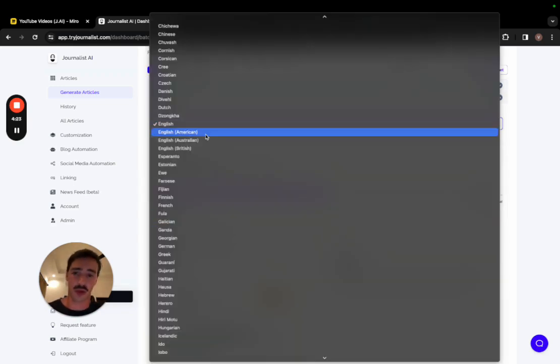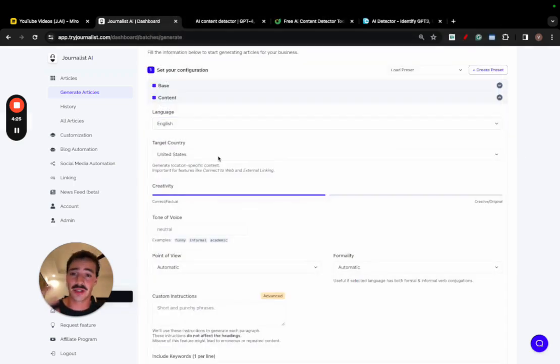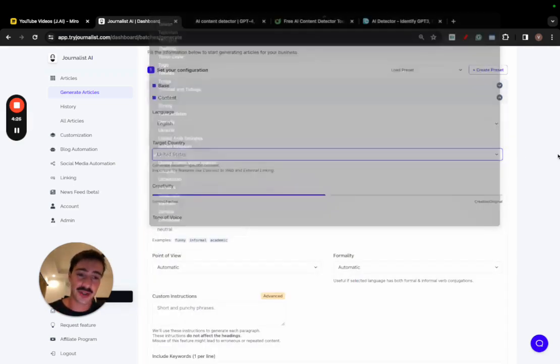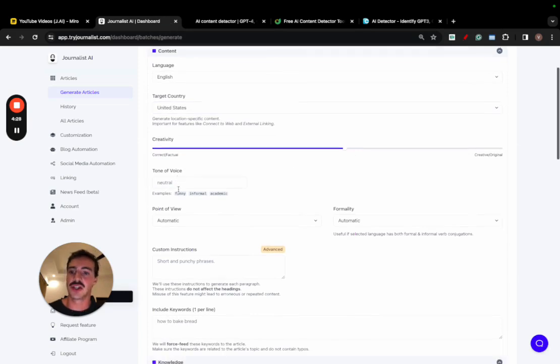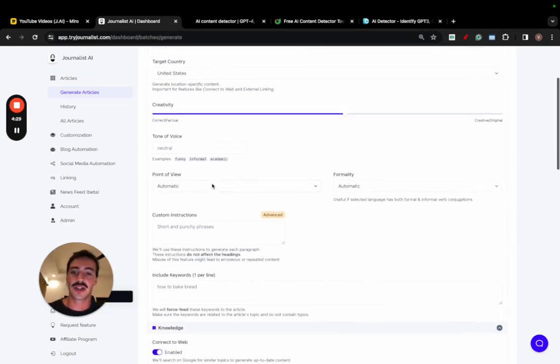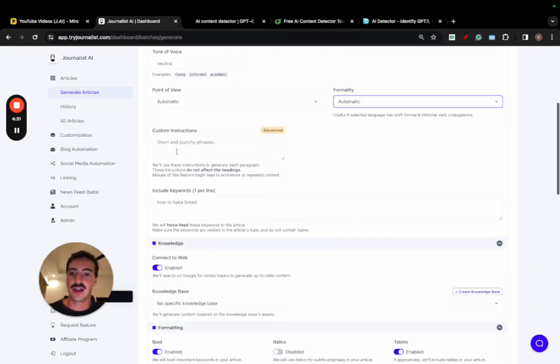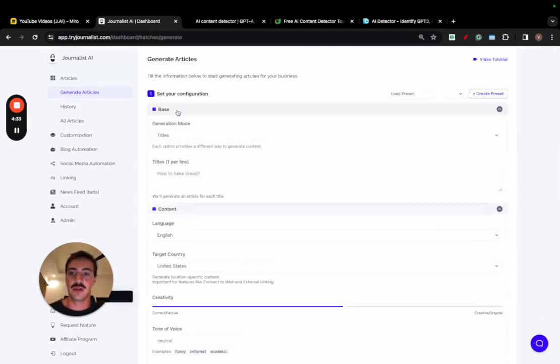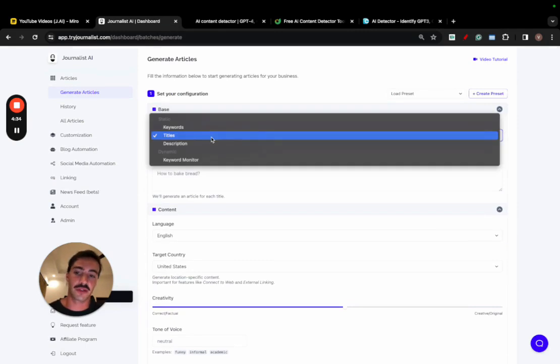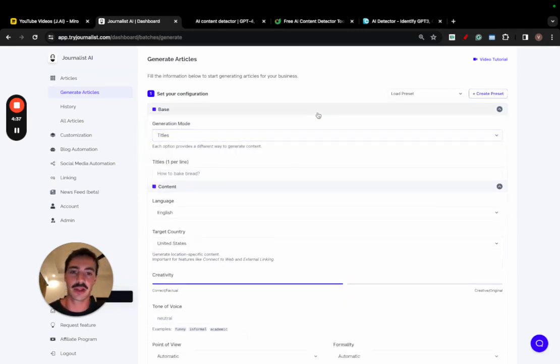Speaking of content, you can produce content in over 150 different languages. You can select this other country, so you can play around with the creativity levels, change the tone of voice, change the point of view, change the formality, even add custom instructions. And you can generate content based off of titles, keywords, or descriptions, or a keyword monitor if you want, but I don't want to dive deep into this.